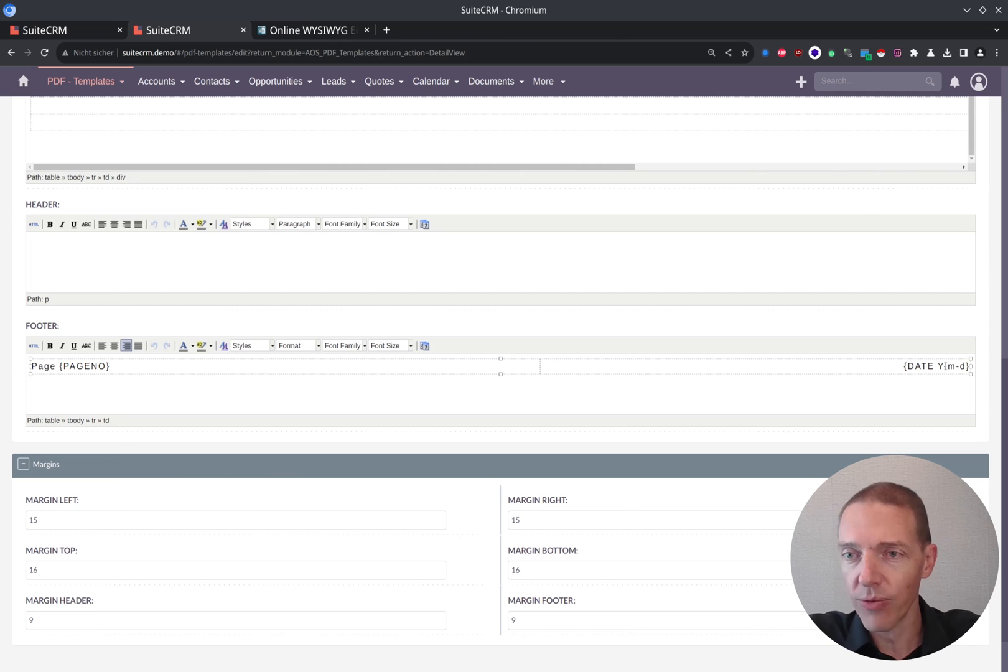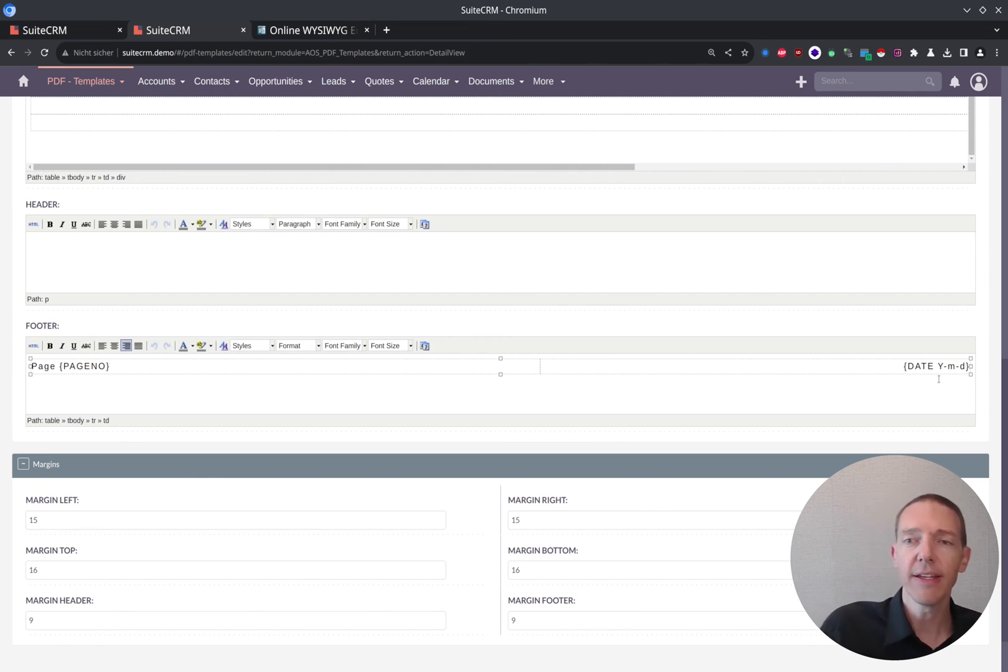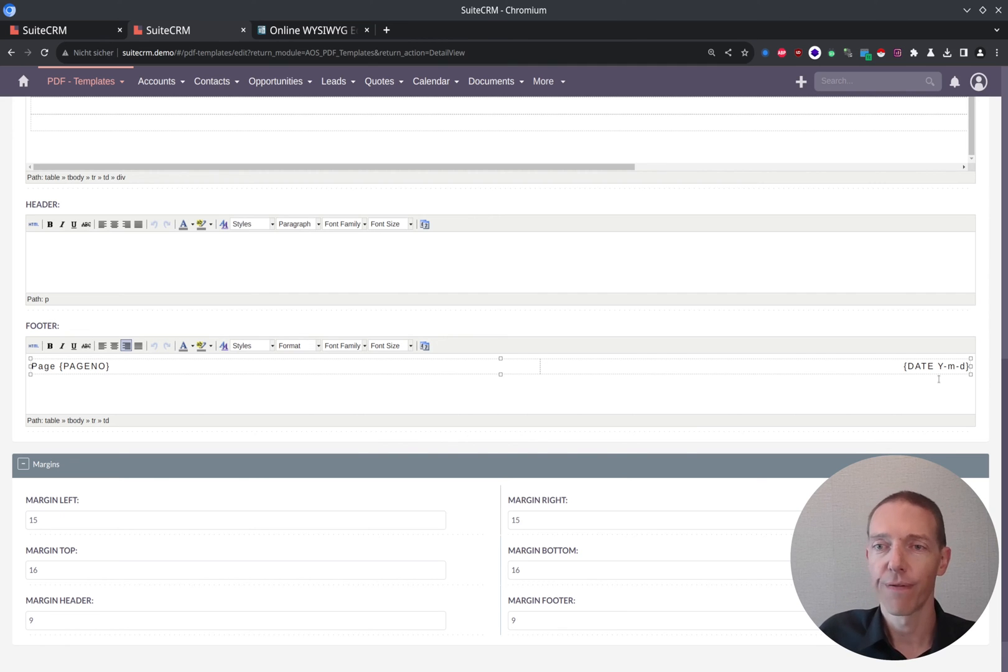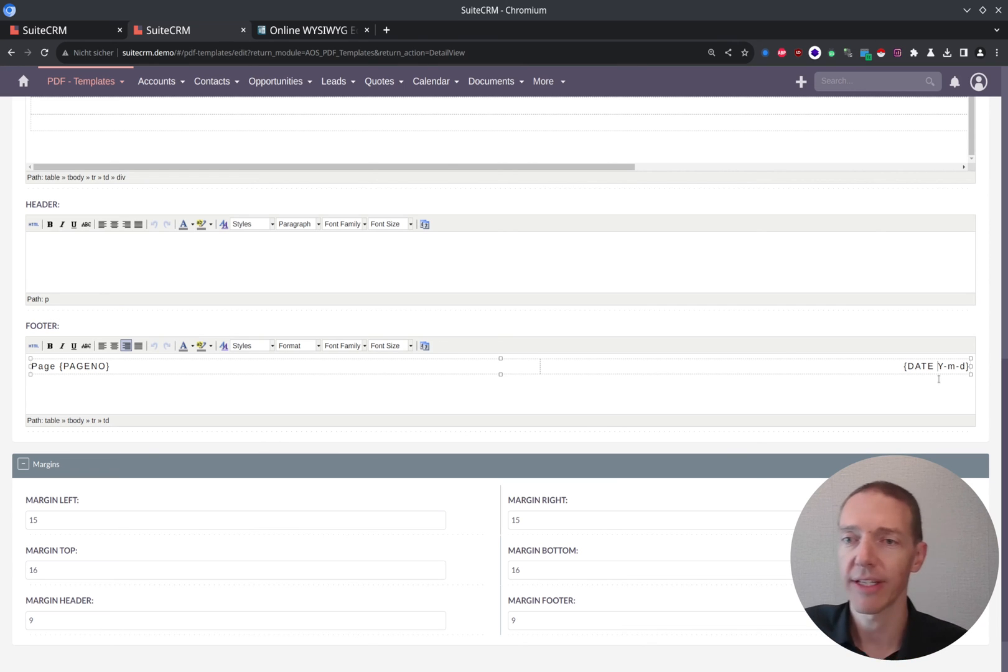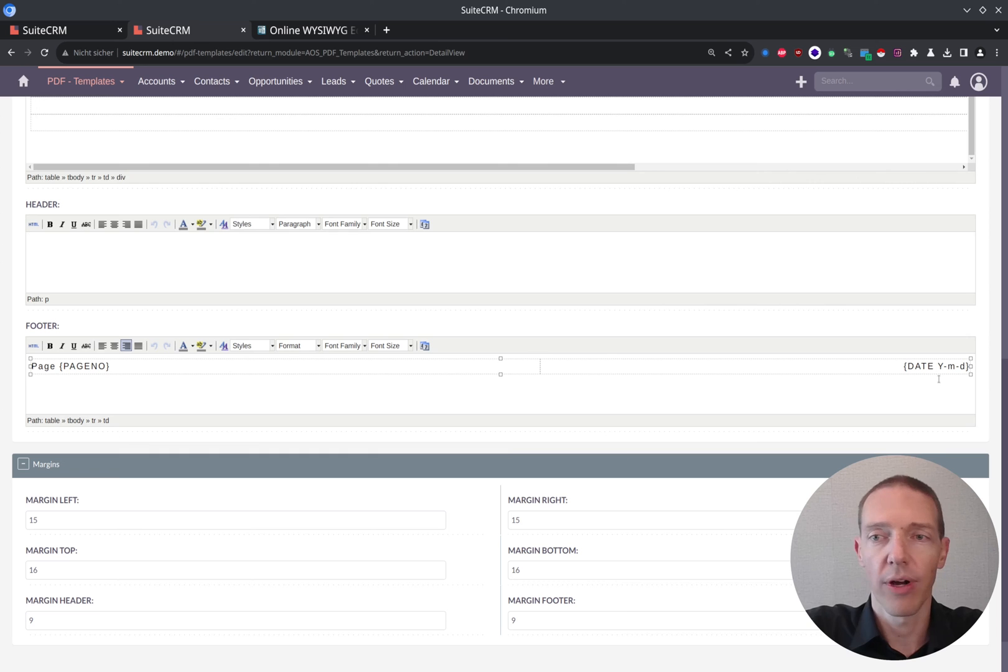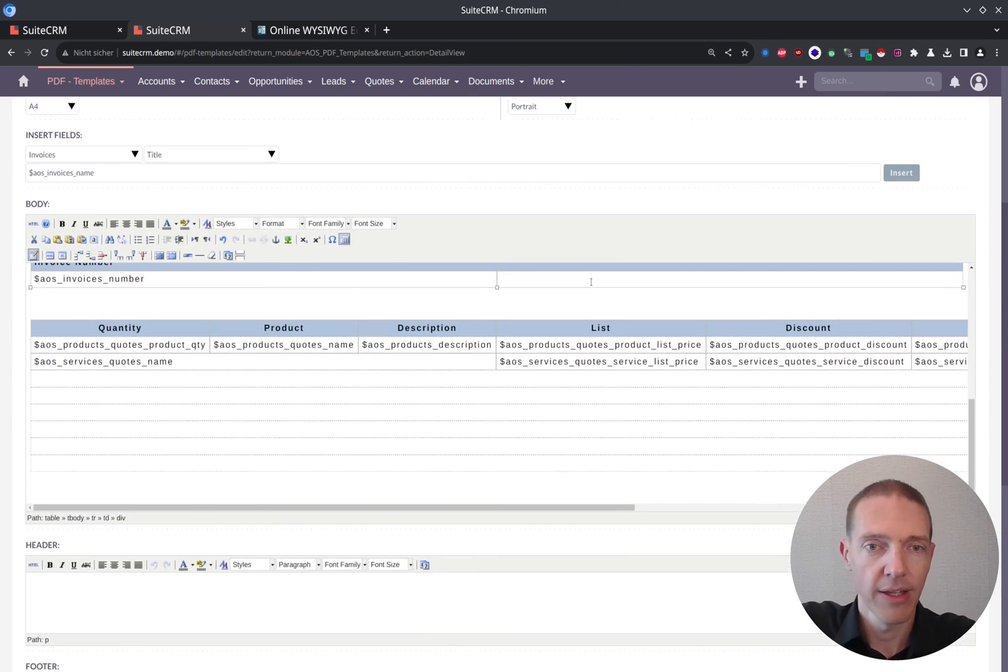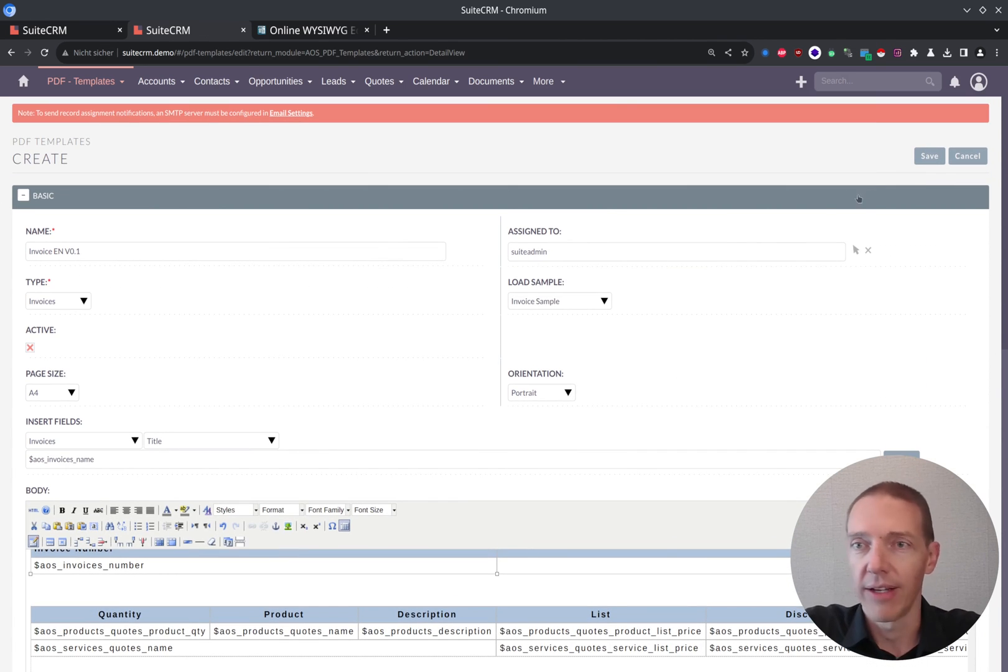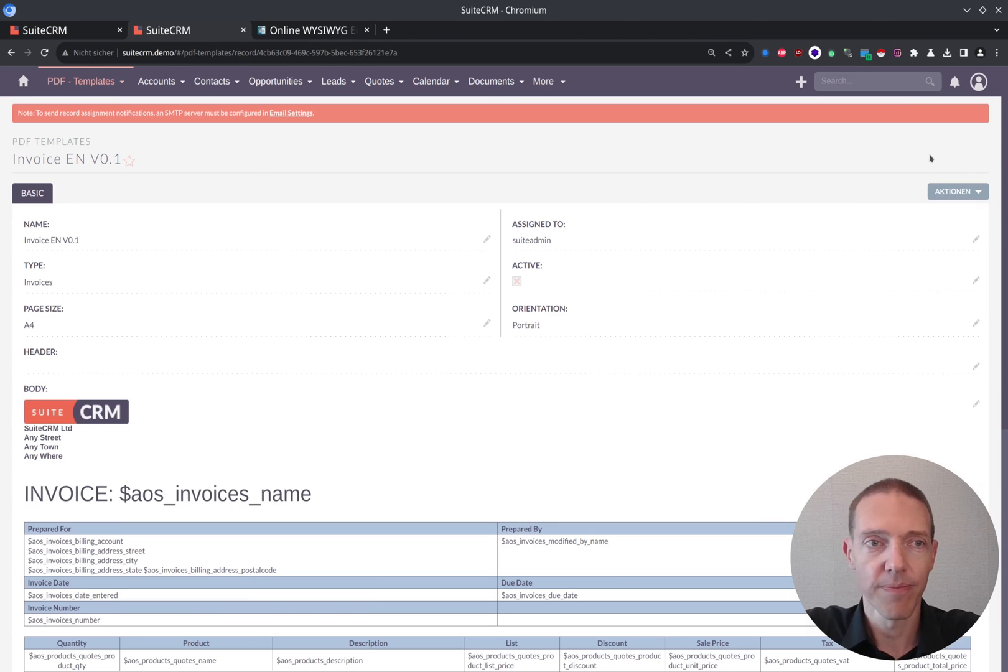So date YMD, it is the PHP representation of the current date in the format year, month, day. You can play around with this one as well if you want to and change it according to how it should look like in your country. And yeah, well, let's just give it a try. Save this. So we've got the invoice EN-01.